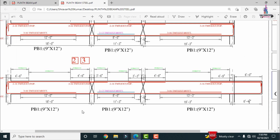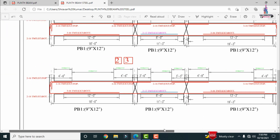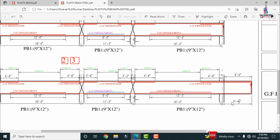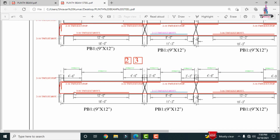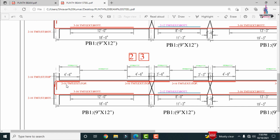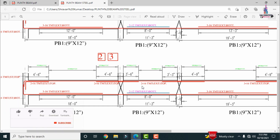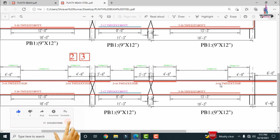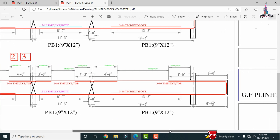For levels 2 and 3, the spans are 18 feet, 11 feet 3 inches, 19 feet 3 inches, and a cantilever of 6 feet 4 inches. For the 18-feet span: top reinforcement is 2 bars of 16 mm dia and bottom is 3 bars of 16 mm dia, same as level 1. For the 13-feet 3-inch span: top is 2 bars of 16 mm dia and bottom is 2 bars of 12 mm dia. For the cantilever beam section: top and bottom reinforcement are each 3 bars of 16 mm dia.